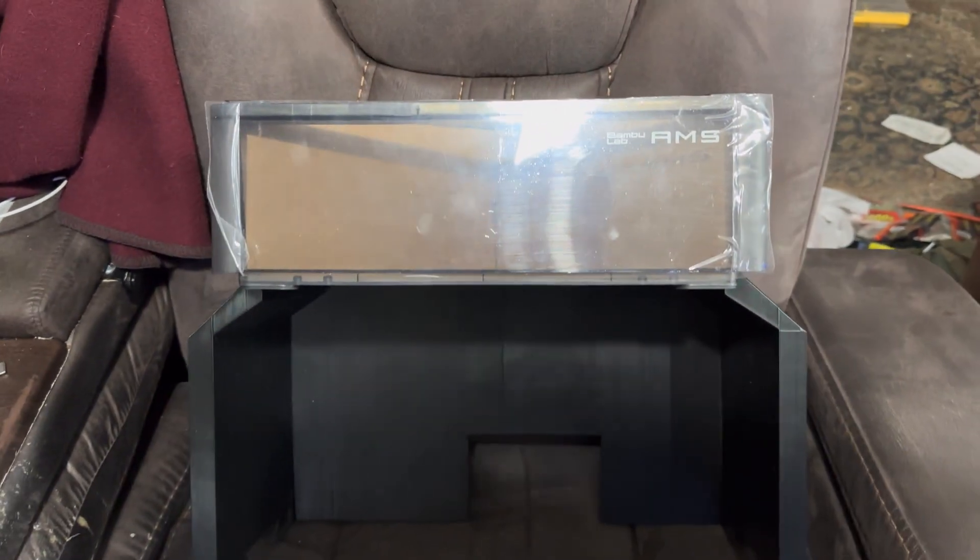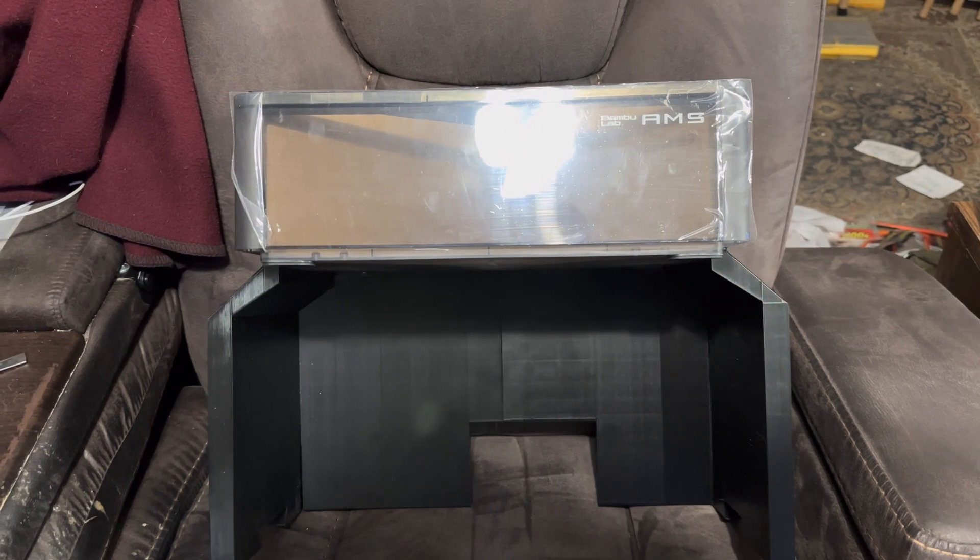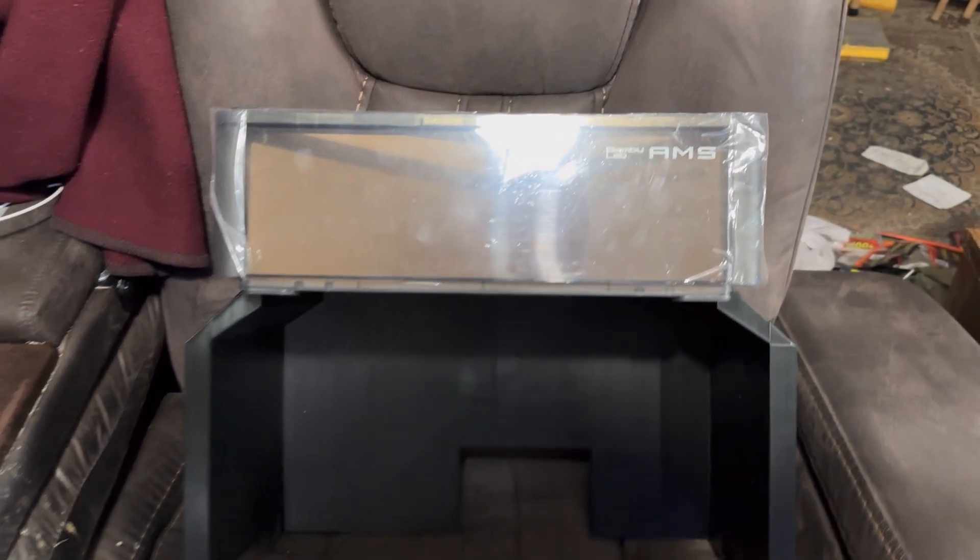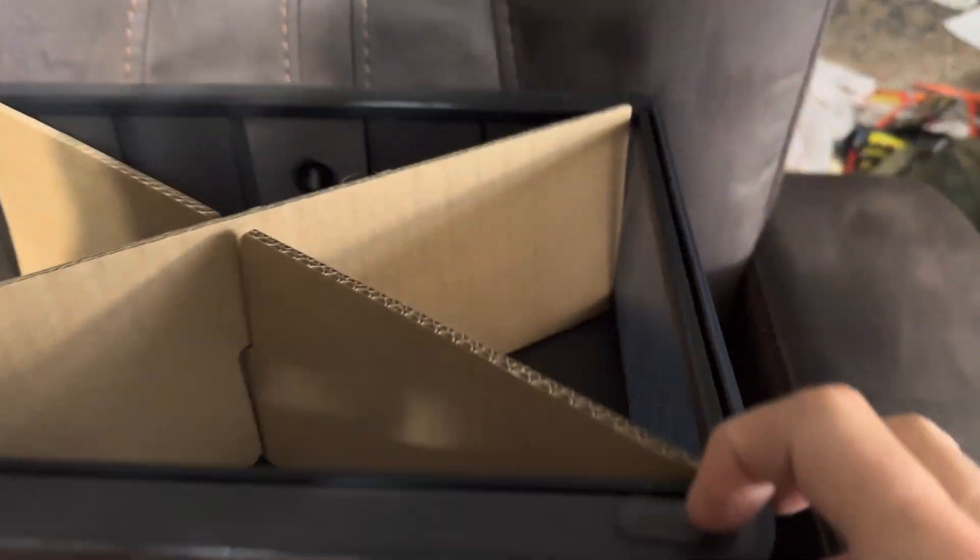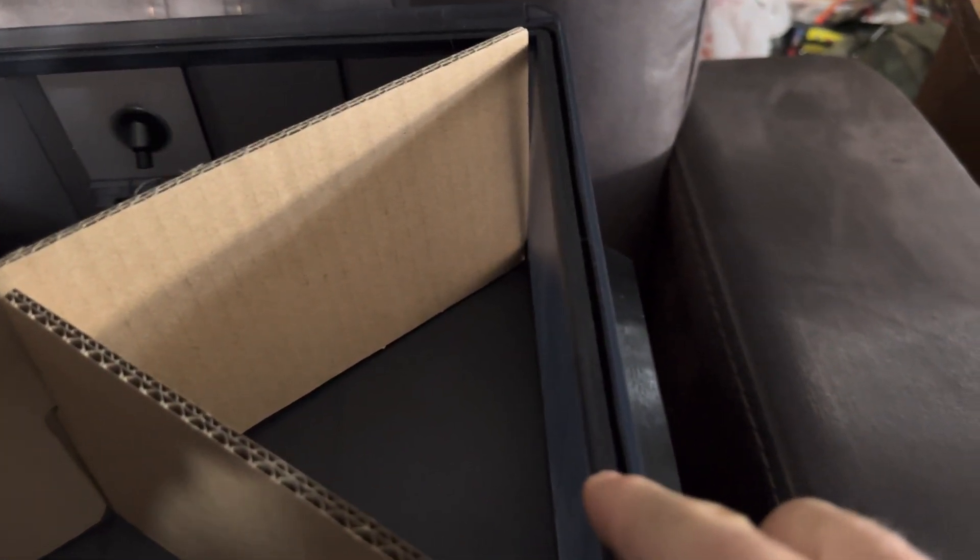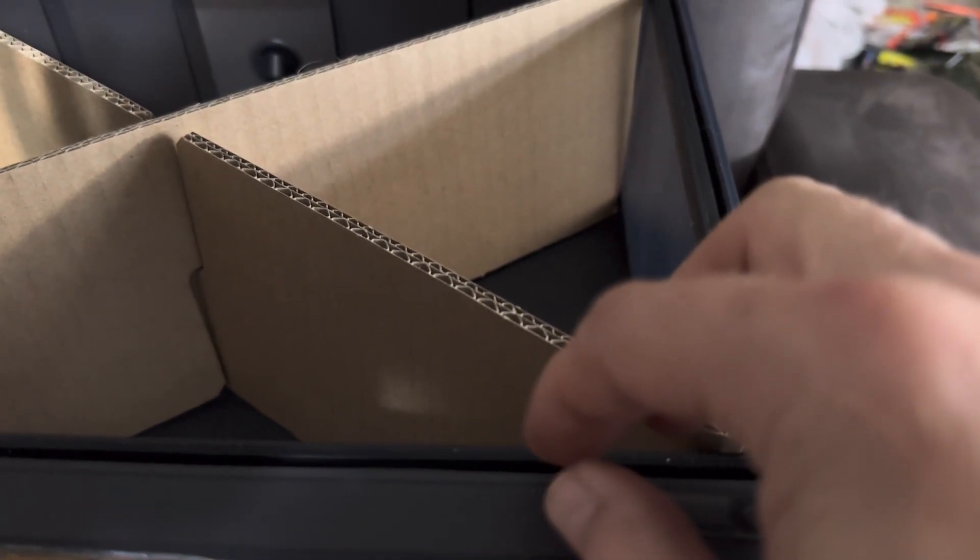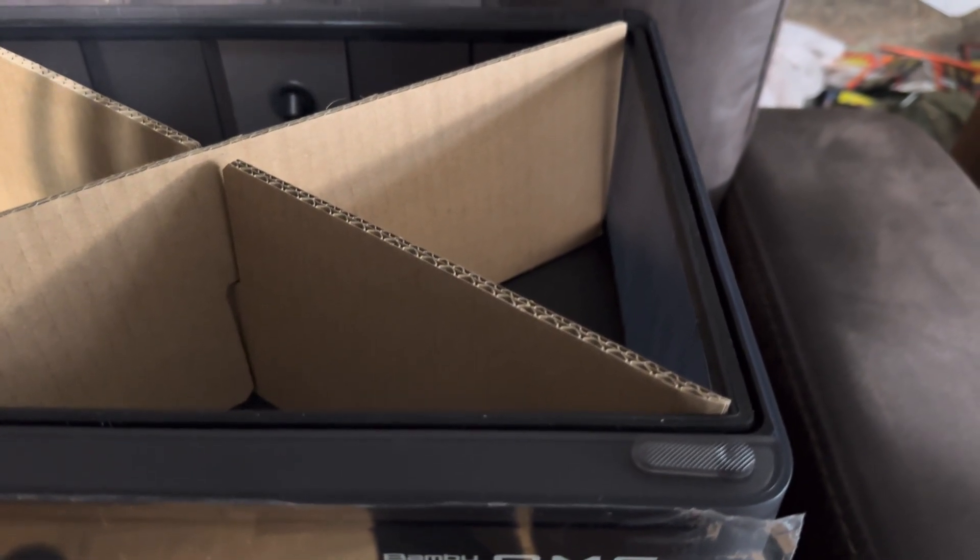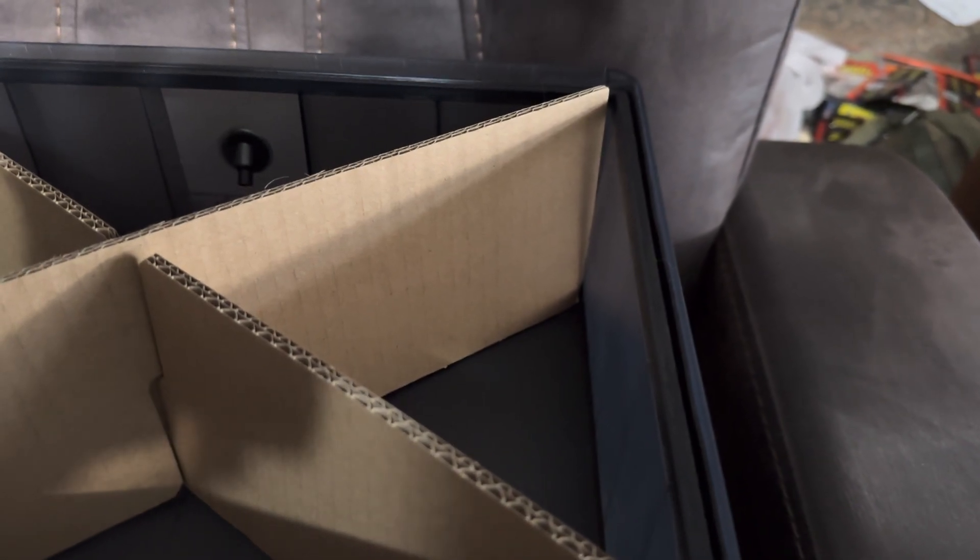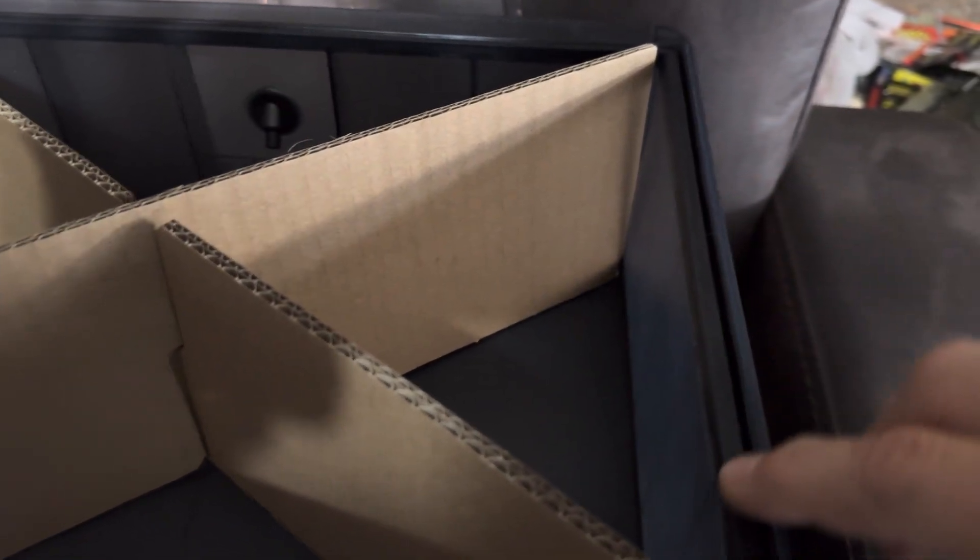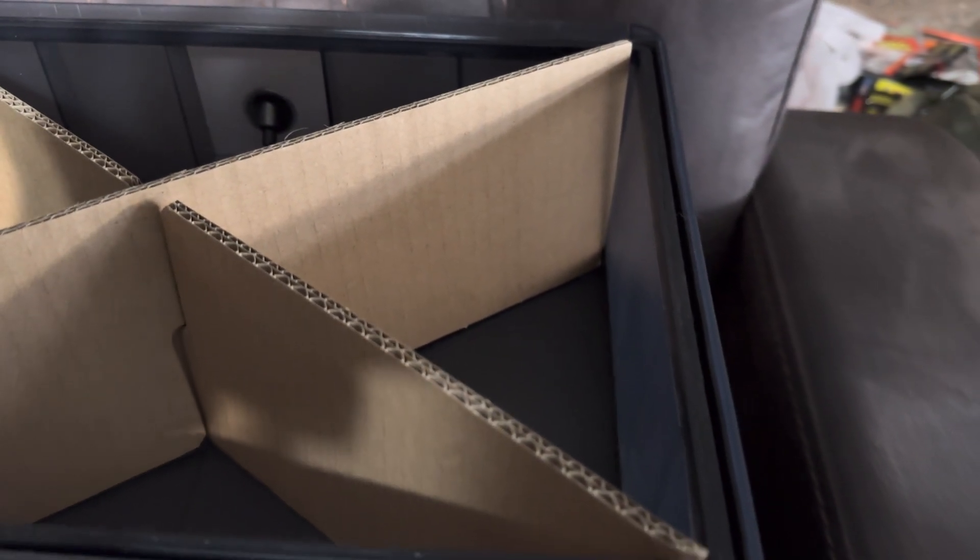So I ordered two AMSes at the same time and they both came in. And one of the most important parts of the AMS is this gasket right here, it's a rubber gasket. Because the AMS need to be airtight to keep humidity out. And the gasket was horribly deformed on both of them.